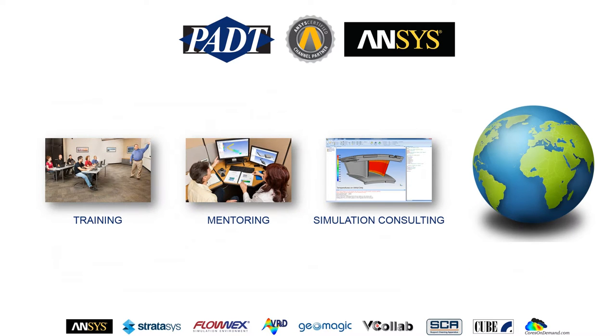In addition, we provide training, mentoring, and simulation consulting with these ANSYS tools worldwide.